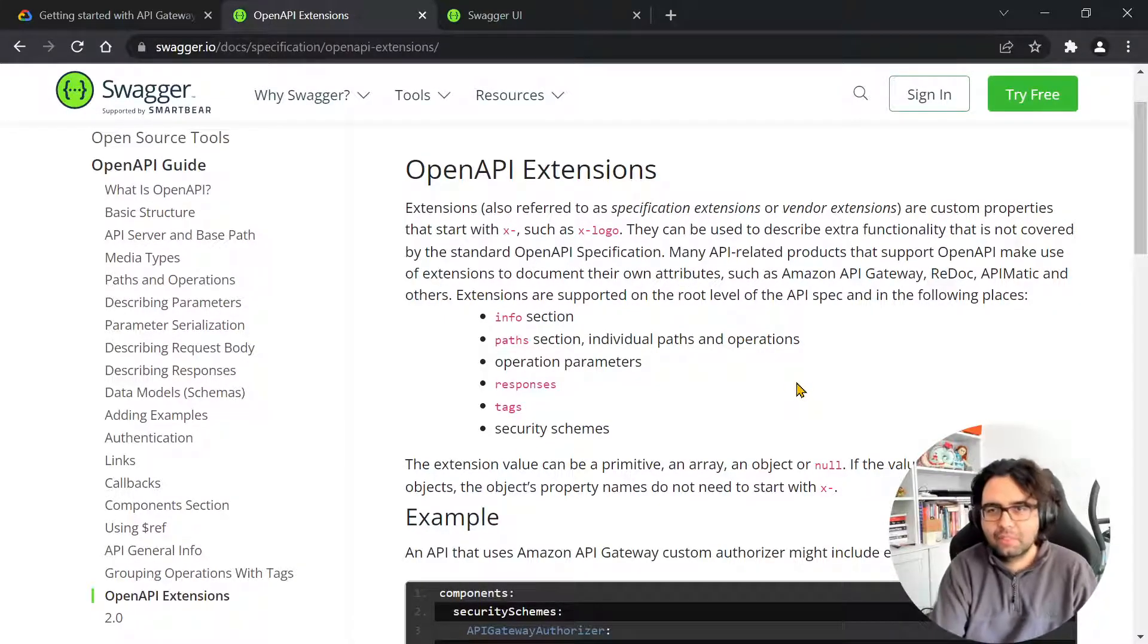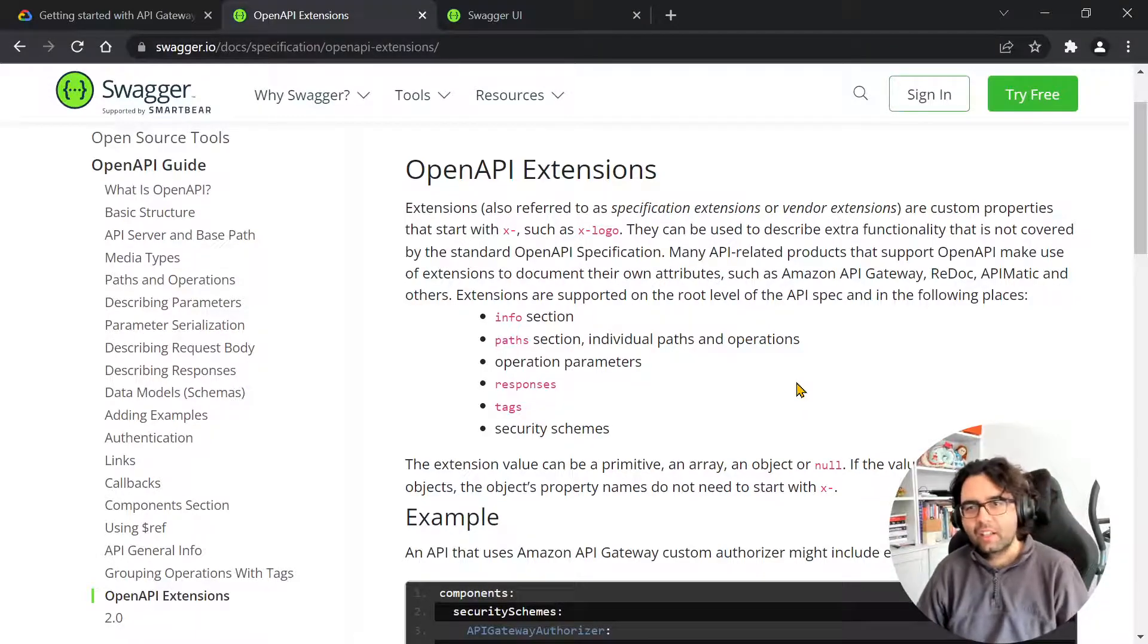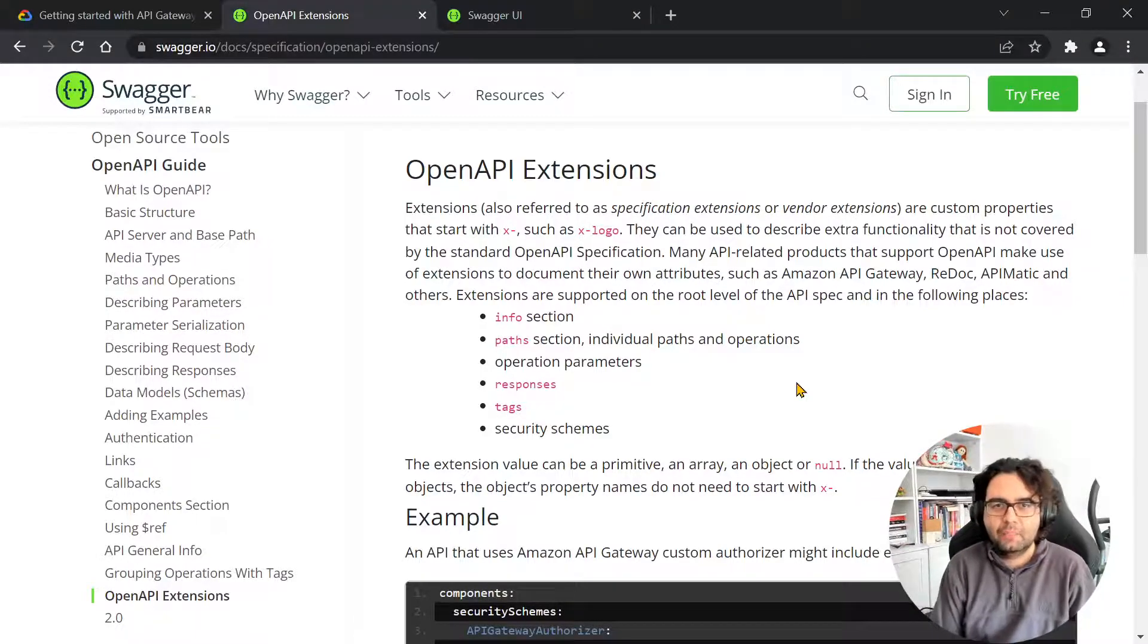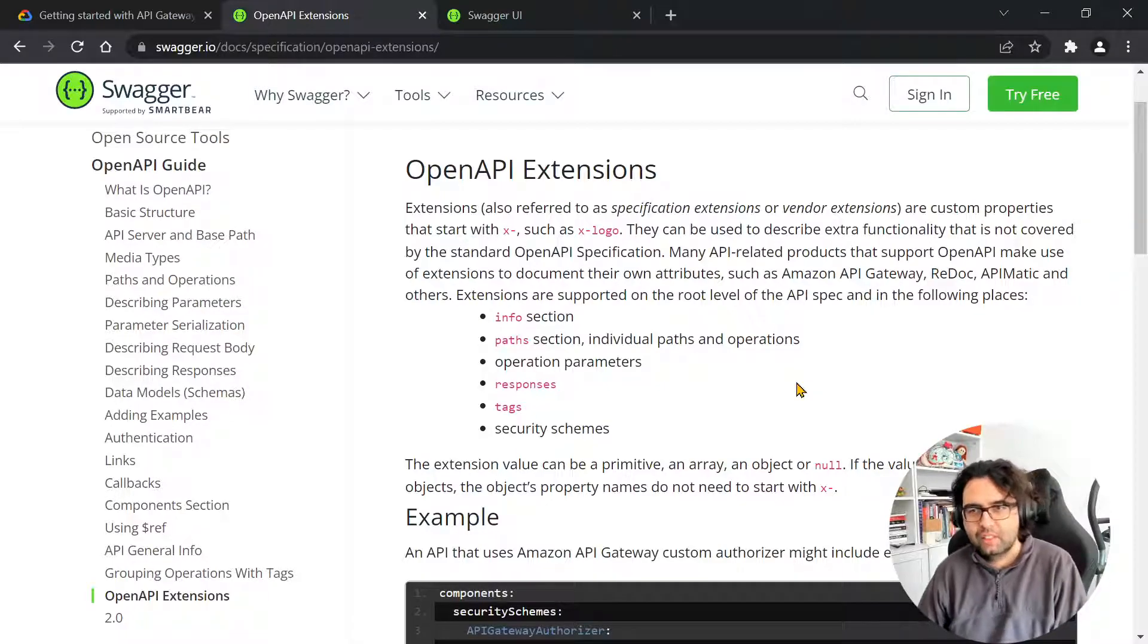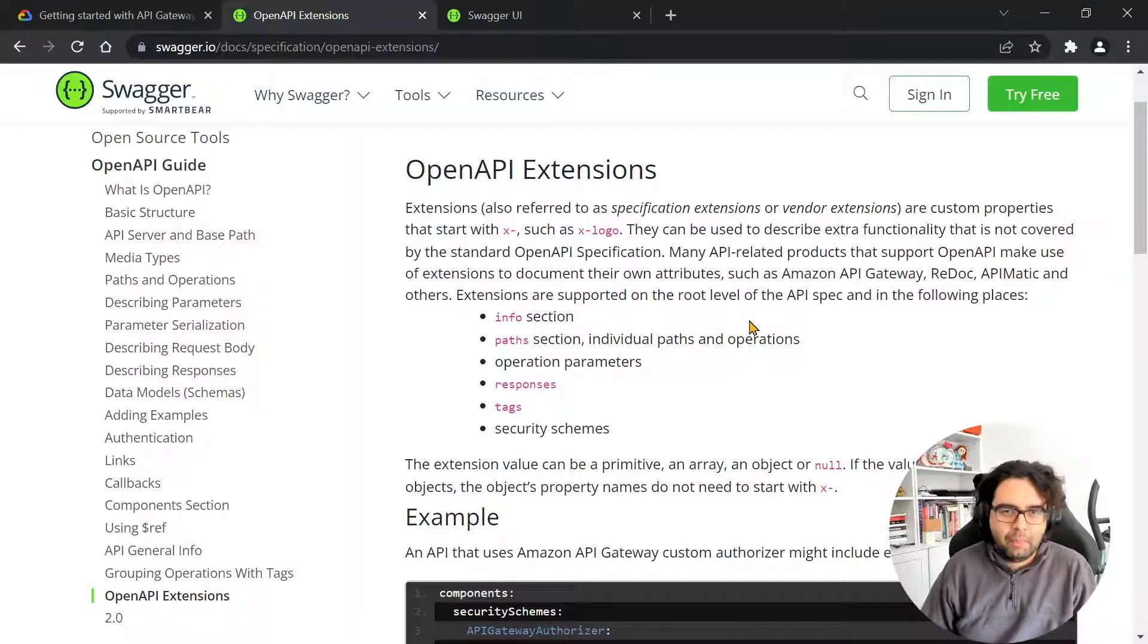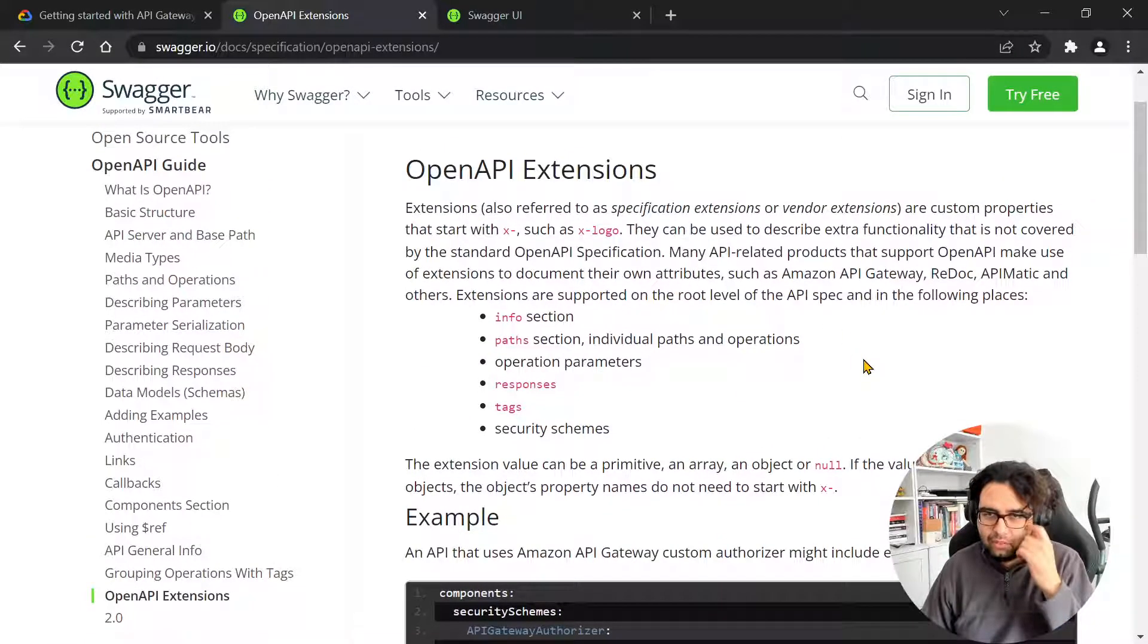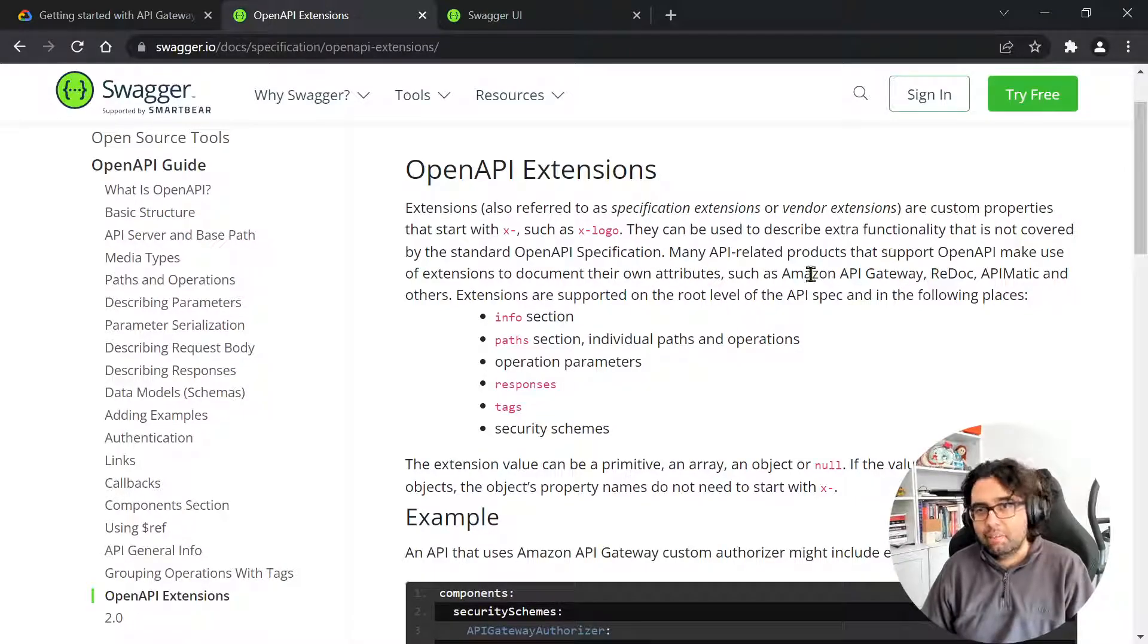And you guessed by the name of the video that this is something called an OpenAPI extension. So an OpenAPI extension allows us to create custom properties that start with an X dash. And we can put things in there that OpenAPI spec doesn't provide out of the box. And it's apparently used, for example, by vendors.